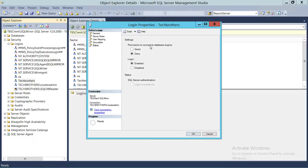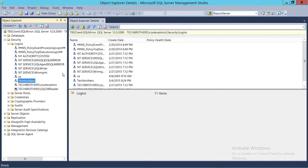Deny permission to connect to the database engine, and also disable the login. Click on Disable, then click OK. As soon as we did that, you can see a little red downward arrow — that means this particular login is disabled.